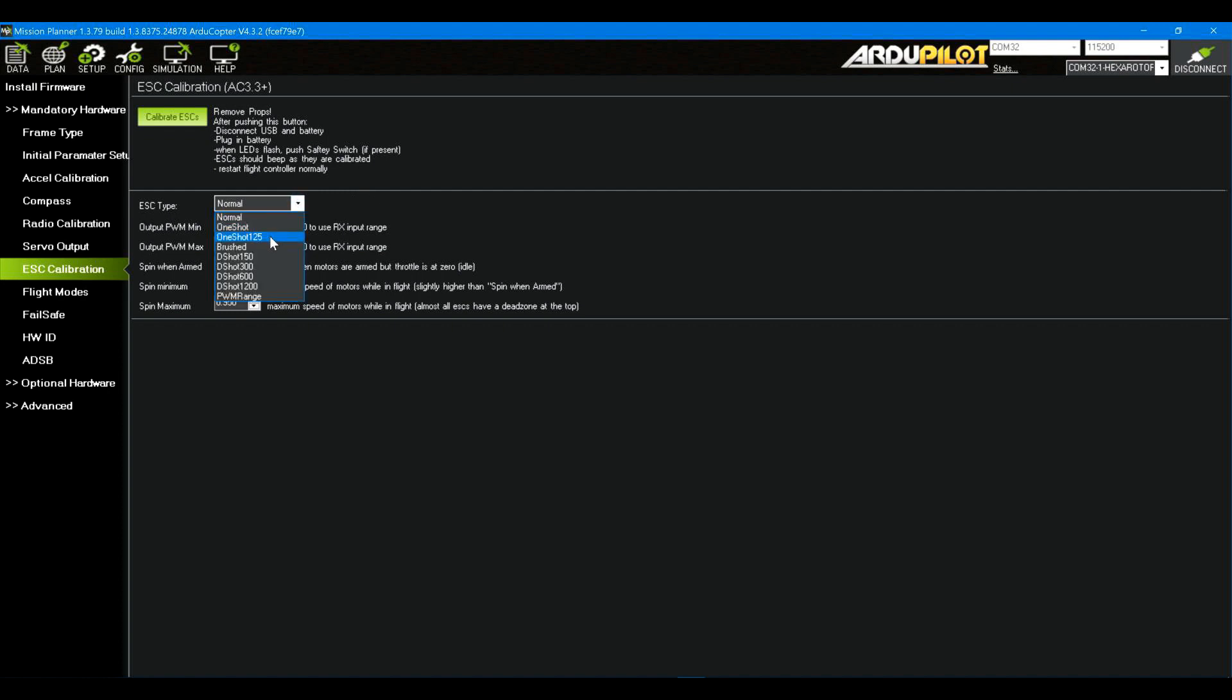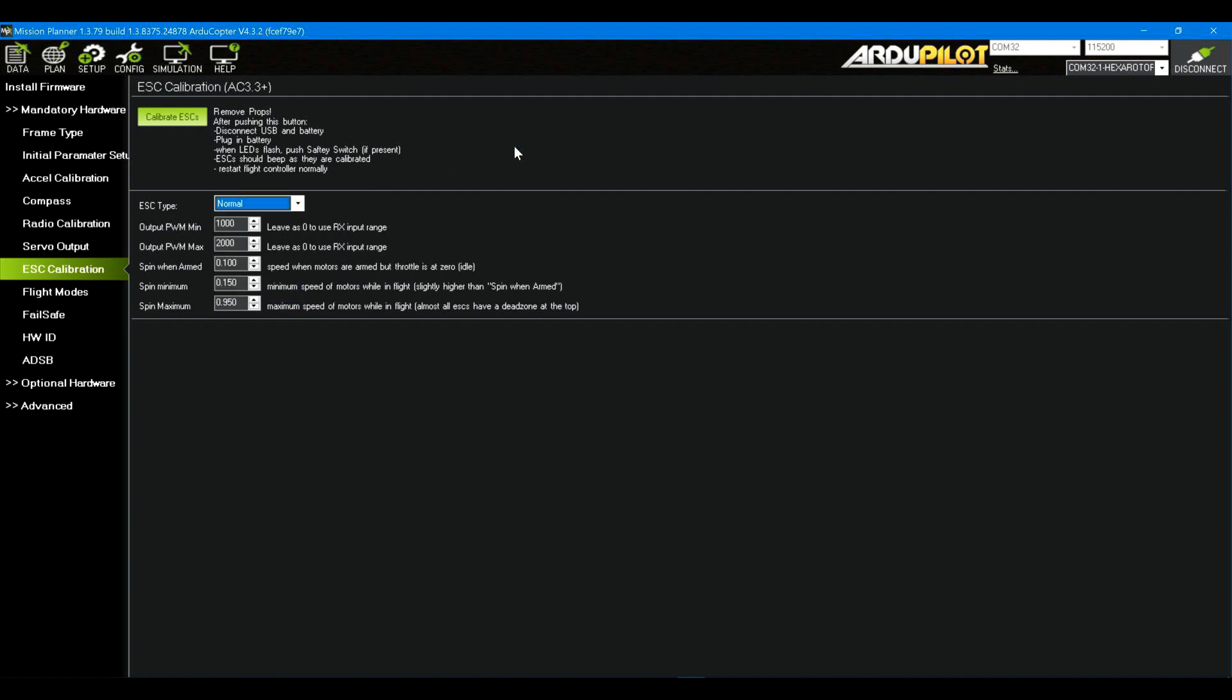And you can see in this, there's one shot, one shot 125 brush, D shot, just different D shots. So there is a way to tell it that you have some other types of ESCs that this could program for. But in general, the step between disconnect USB and battery and plug the battery back in is something you're going to have to look in your ESC documentation for. And that's what you have to do between these two steps right here.